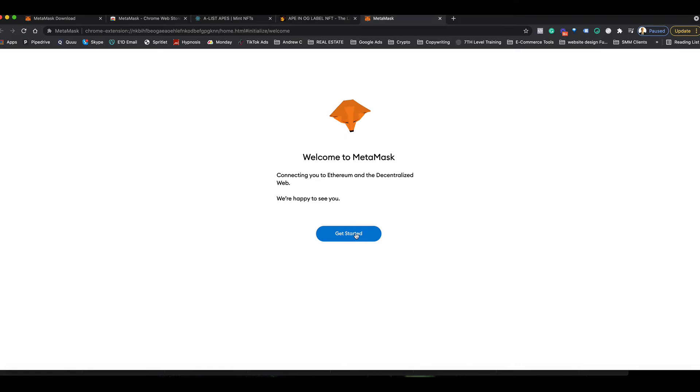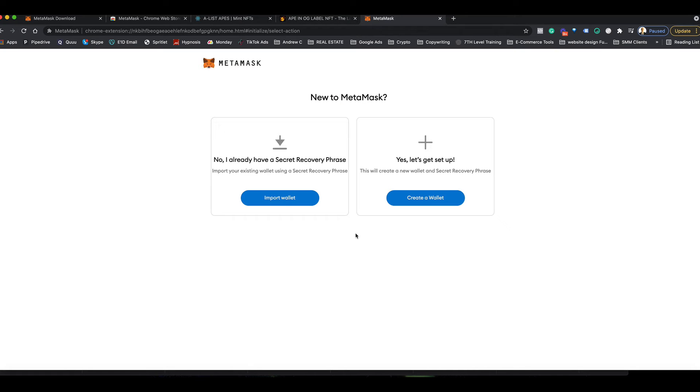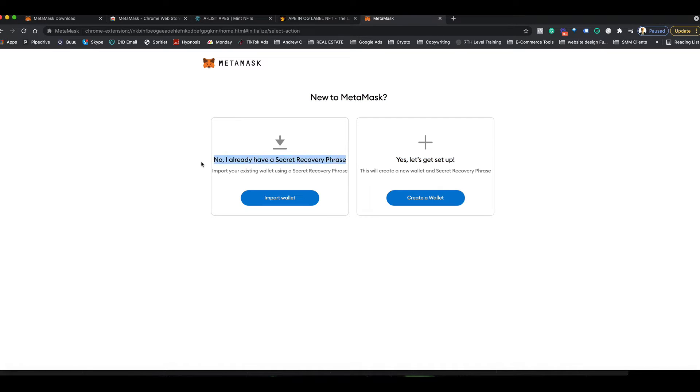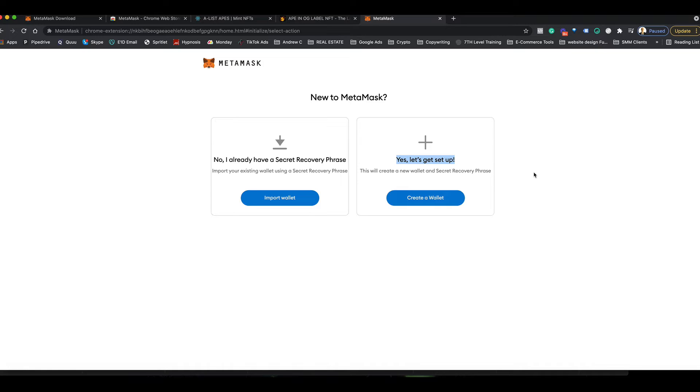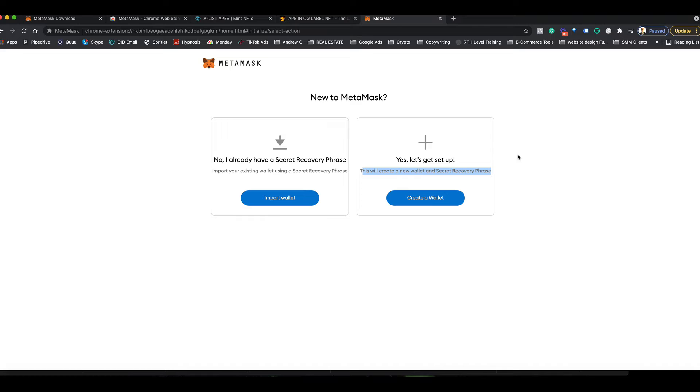This is the welcome to MetaMask screen. Click get started. Since you're new, you're going to have to set up a wallet. If you're new, you want to set up a new wallet with MetaMask here that you can add Ethereum to, which will allow you to mint any NFT on the Ethereum blockchain, and that's where our NFT A-list will be.